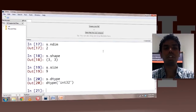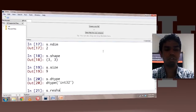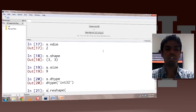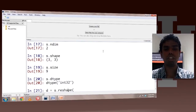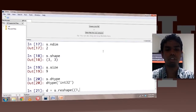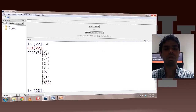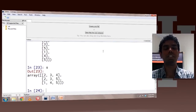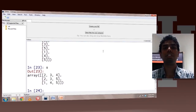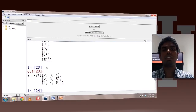There is also a really important method called the reshape method, which can be used to reshape the array. To this method, you pass a tuple — you do not pass the shape directly. So let's say I want 9 rows and 1 column. Now d has 9 rows and 1 column. However, the reshape method does not alter the actual array — if I still print s, it is still a 3 by 3 array. The reshape method creates a copy and changes the shape of that copy; it does not alter the actual array.